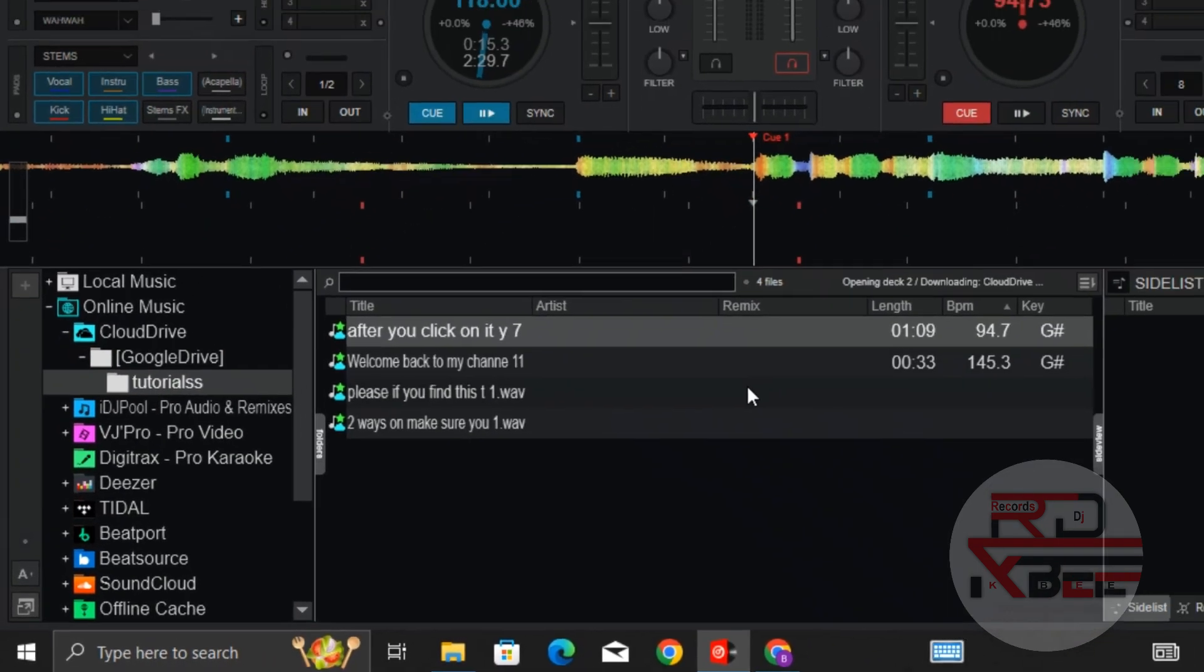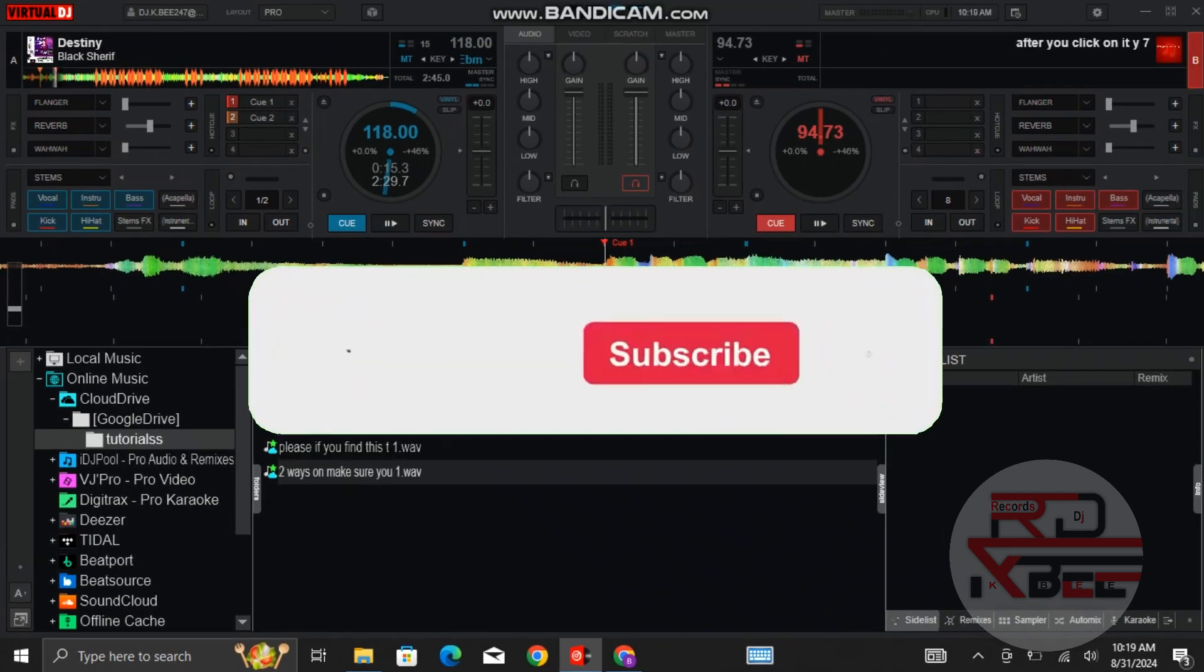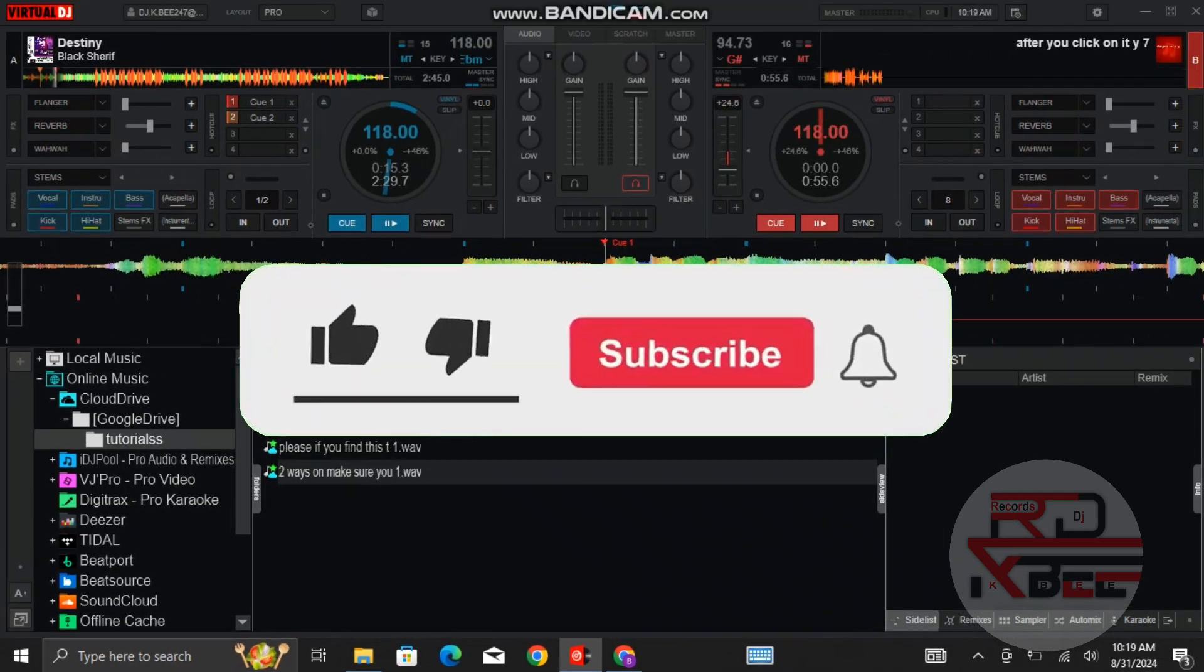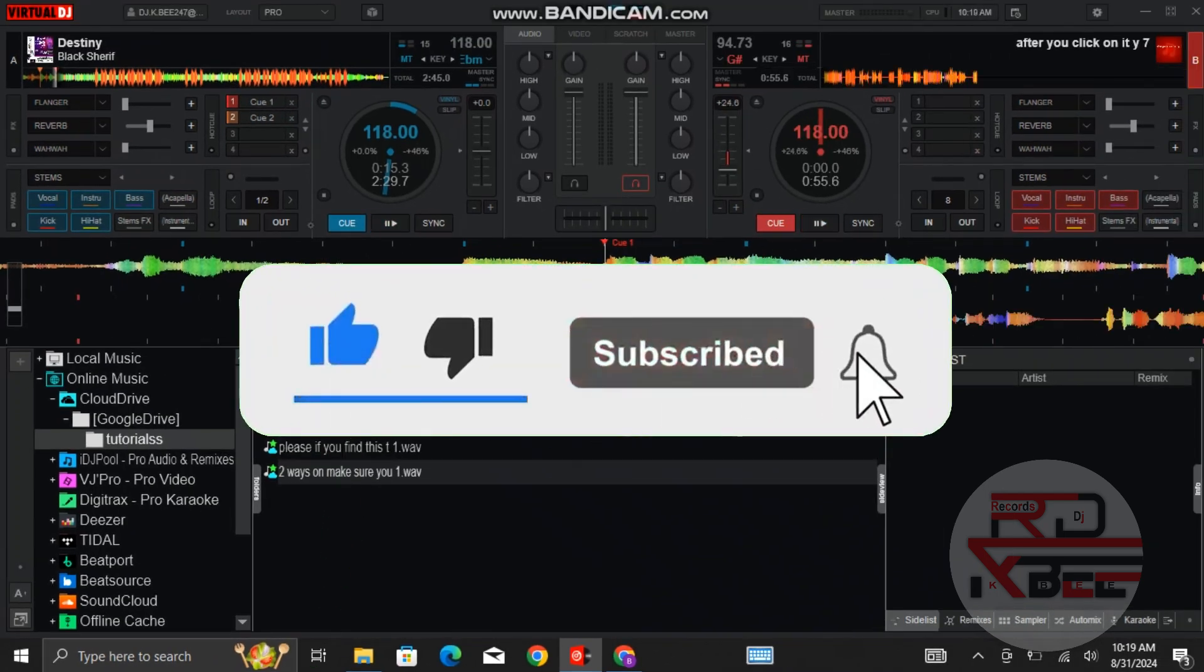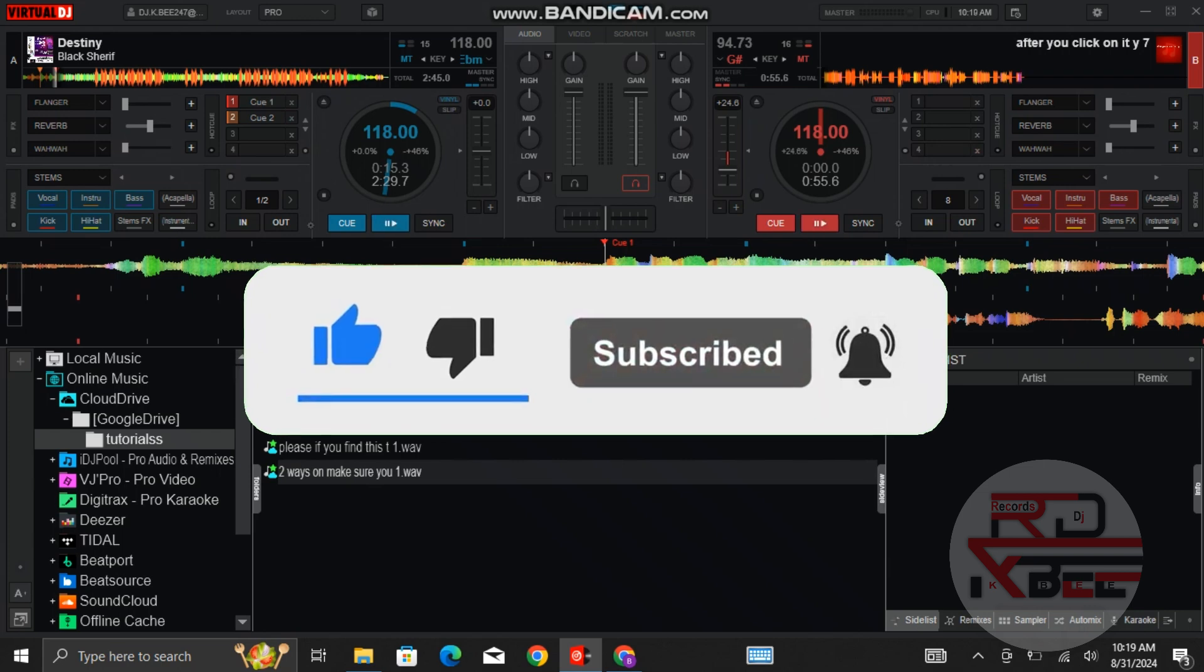Please if you find this tutorial helpful, don't forget to leave it a like. And also if you're new here, kindly subscribe to the channel. Thanks for watching.